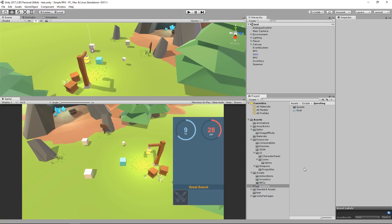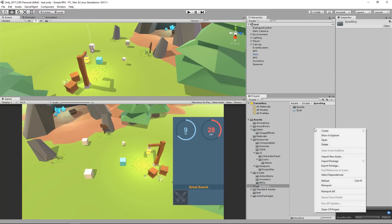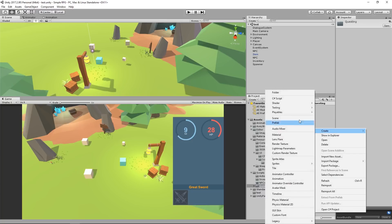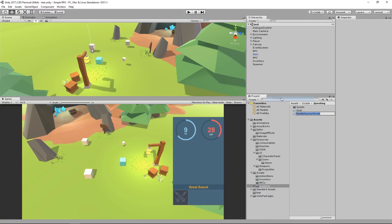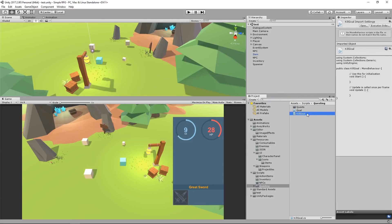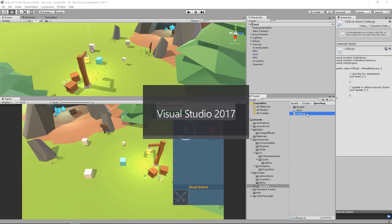So to get started, I'm going to create a kill goal script. Go to create C sharp script. I'm going to call it kill goal. I'm going to open that up in Visual Studio 2017.